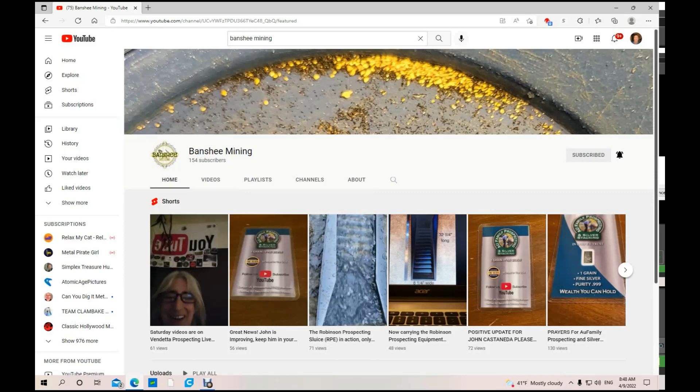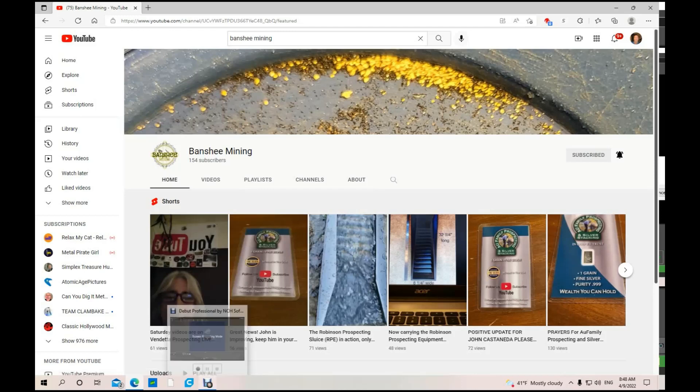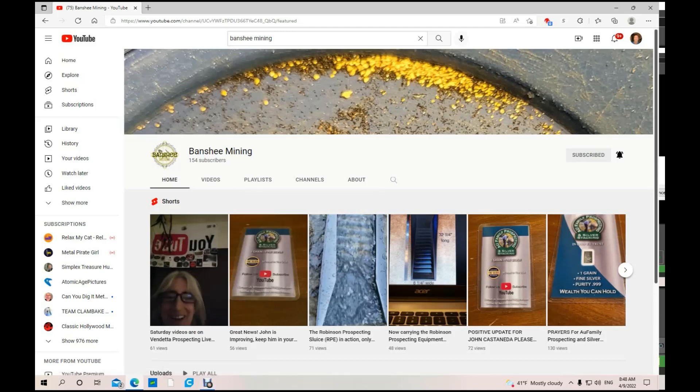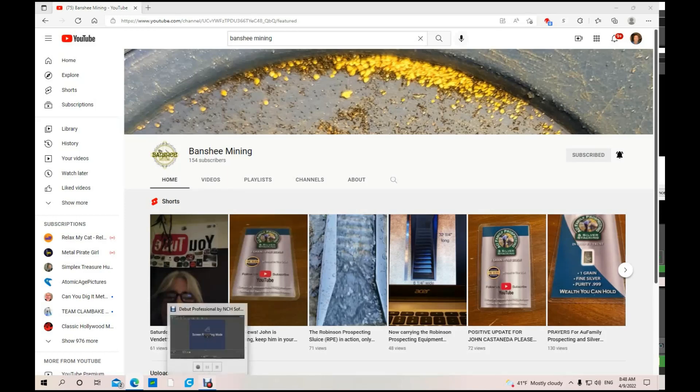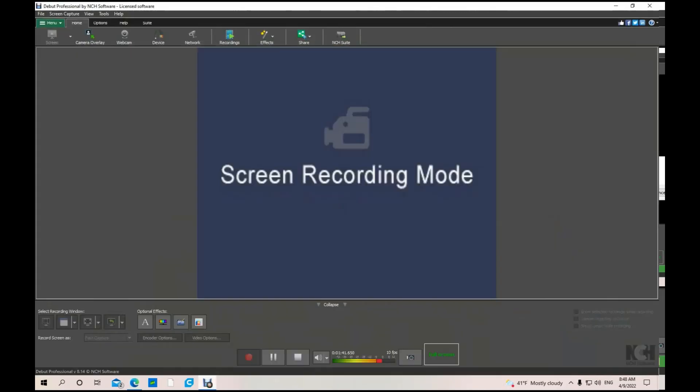So go check out Banshee Mining, great channel. If you like your content, give her a subscription and a thumbs up. I got time for one more. Let's see who else is out there.